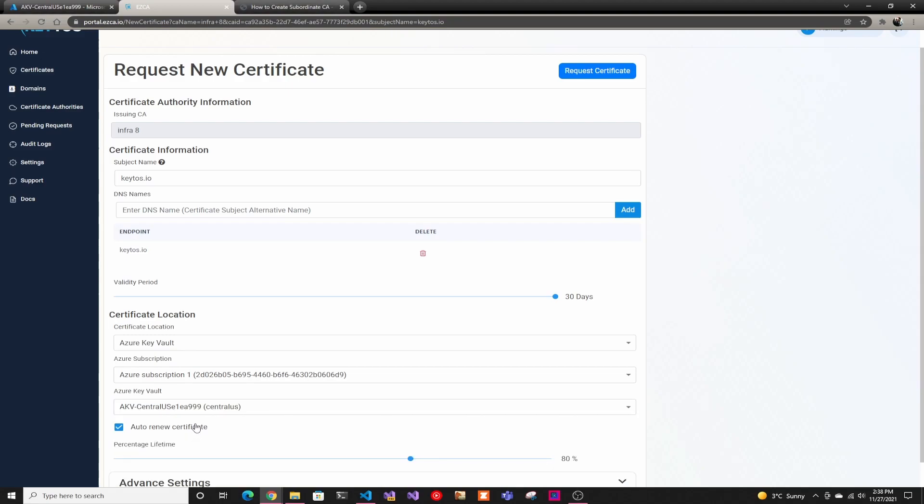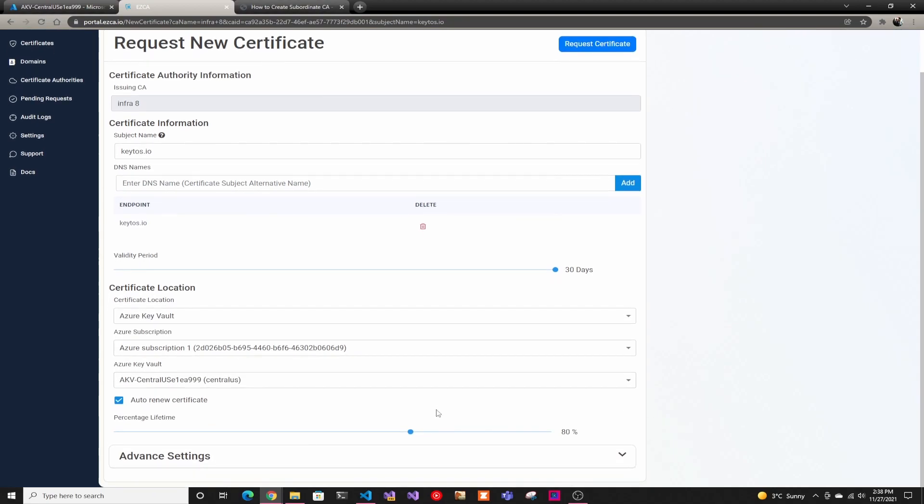It'll automatically renew the certificate at the percentage of lifetime. Once you create the certificate, it's kind of like set and forget. If you're using VM extensions that pull the certificate, or if you're getting the certificate in your code from the Key Vault, it'll do all that automatically. You never have to care again for rotating that certificate.